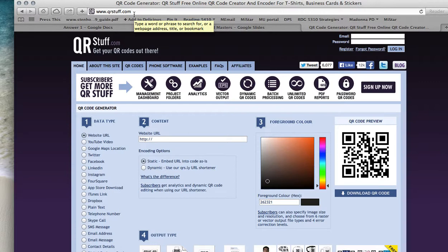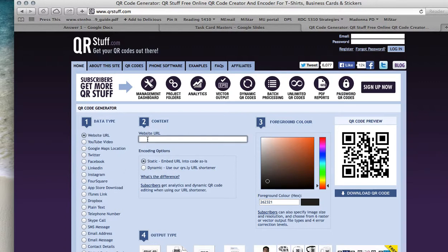Now it's really simple if you're going to go ahead and choose two options. There's one to do a website URL, and then there is also a way to go ahead and do plain text.